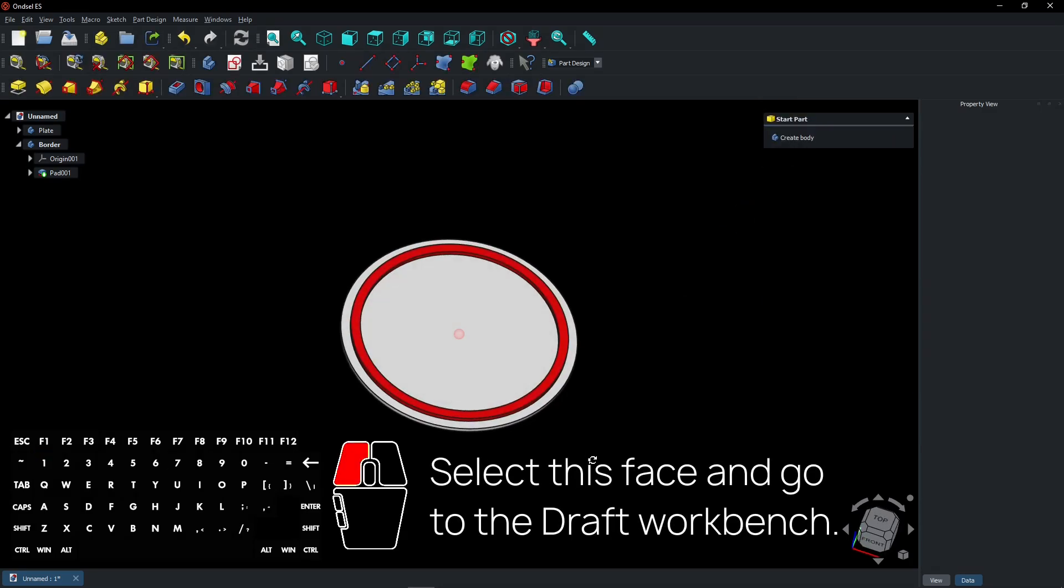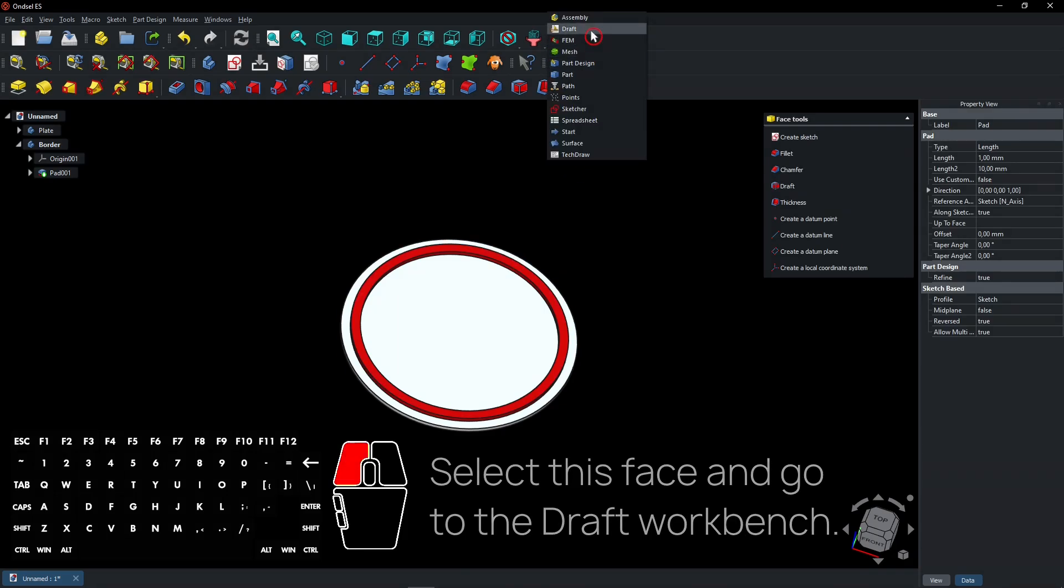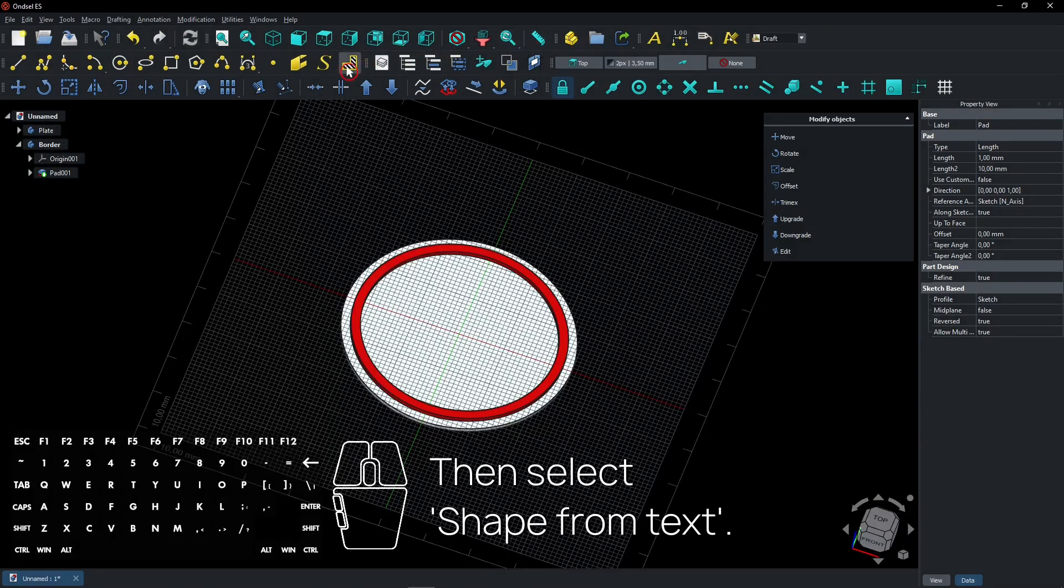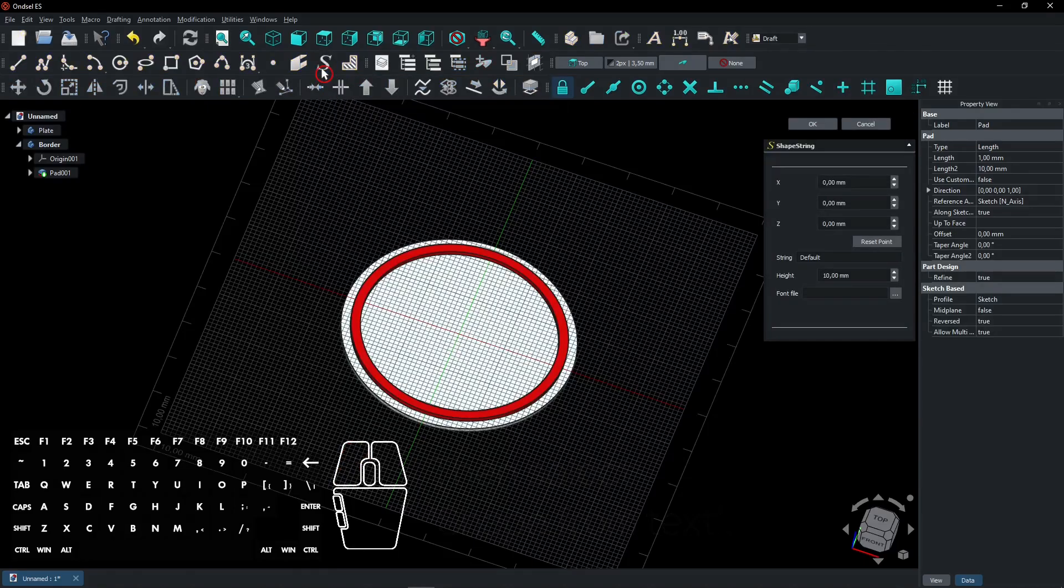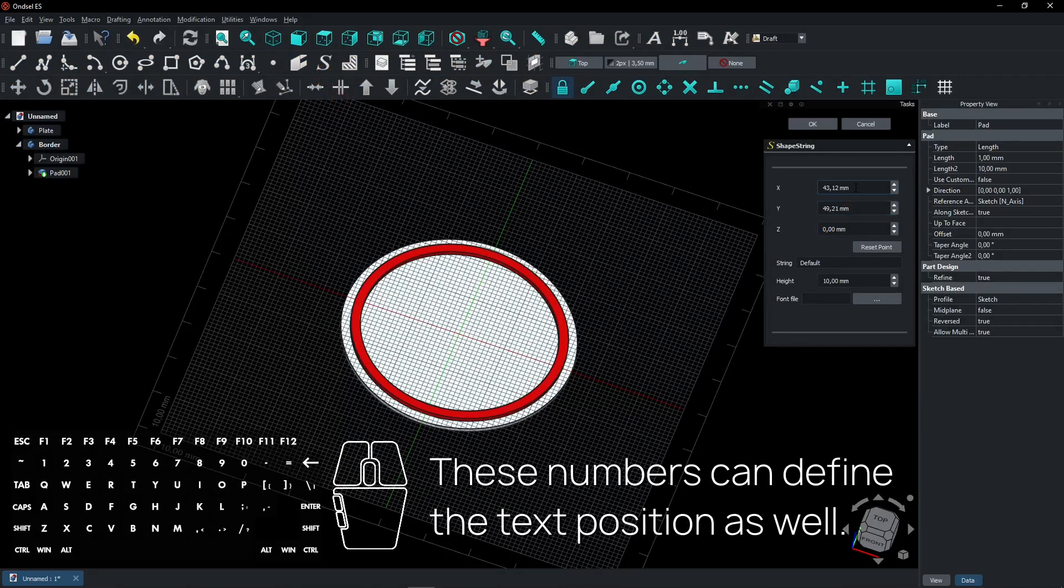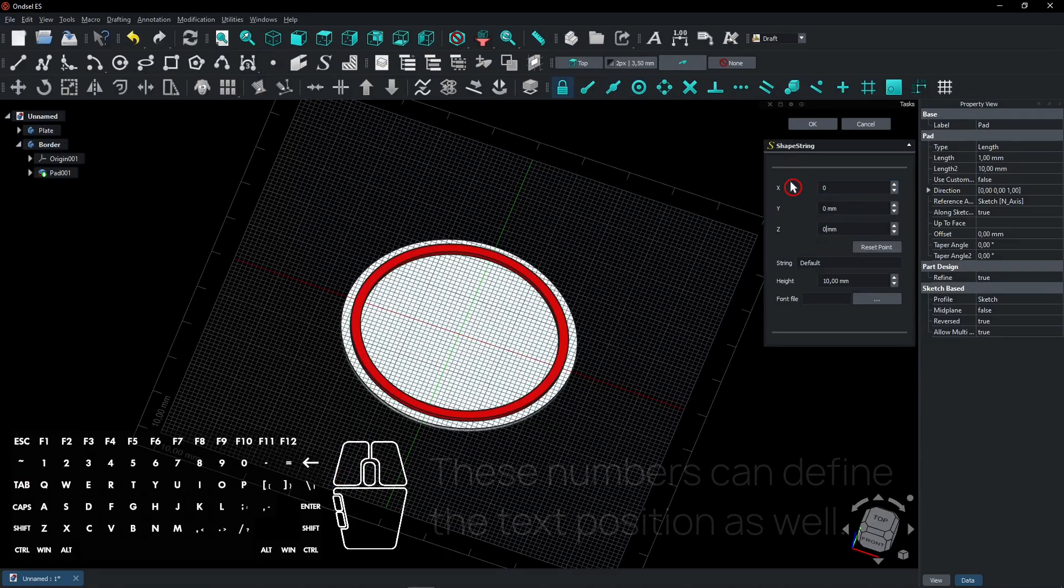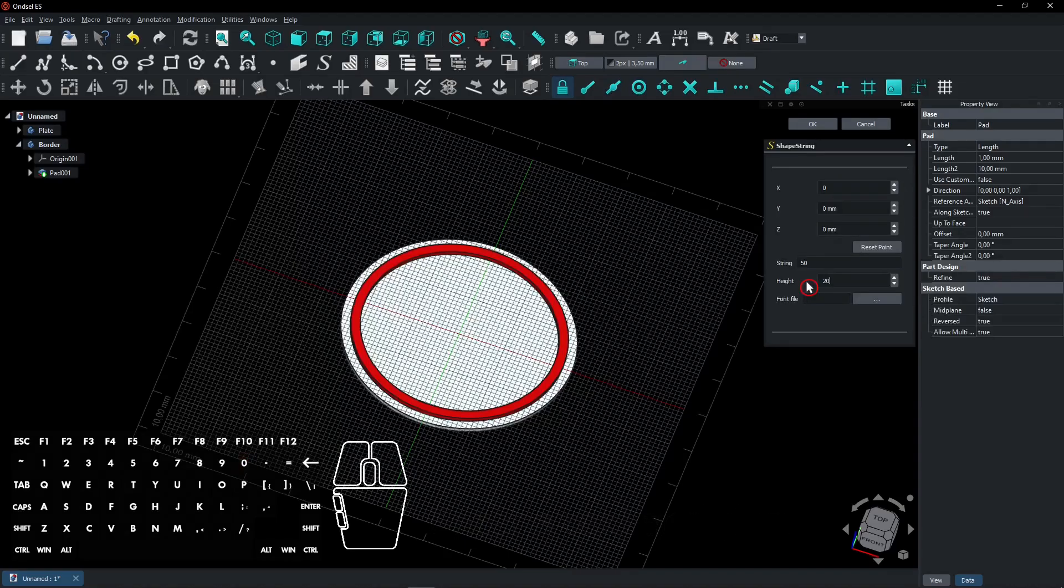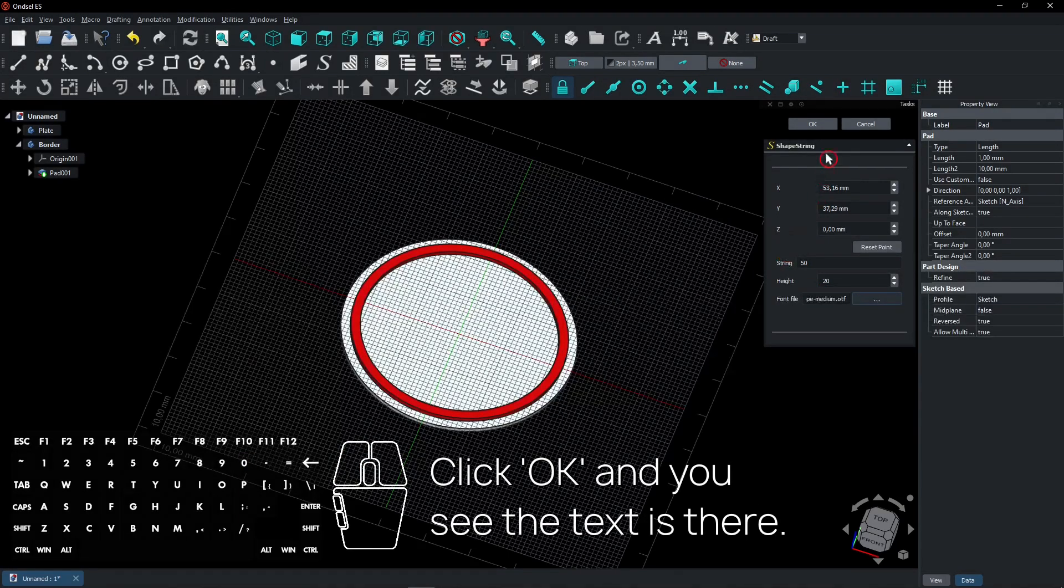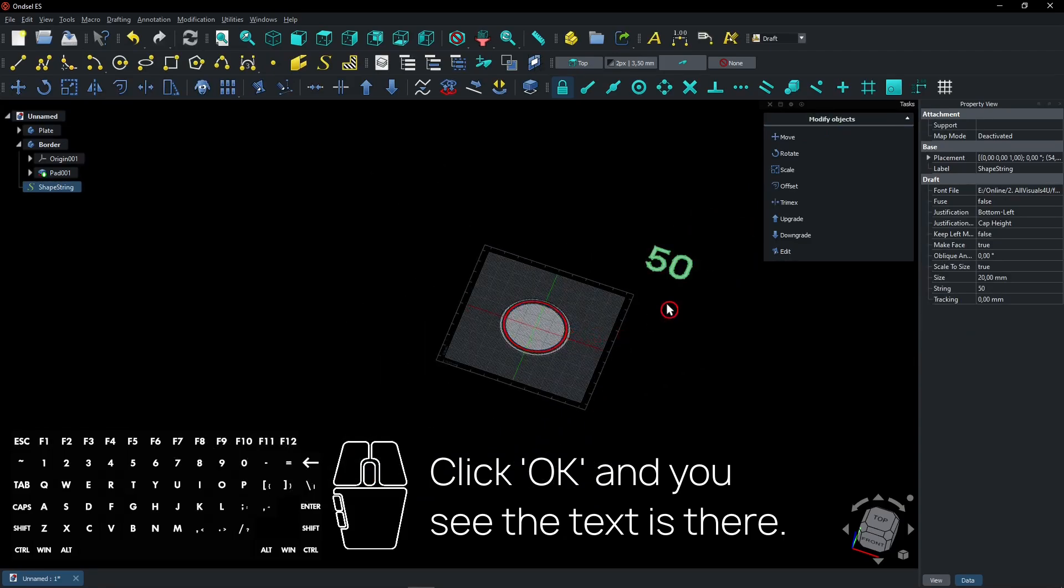Select this face and go to the draft workbench. Then select shape from text. These numbers can define the text position as well. Enter a text and size. And select a font file. Click OK and you see the text is there.